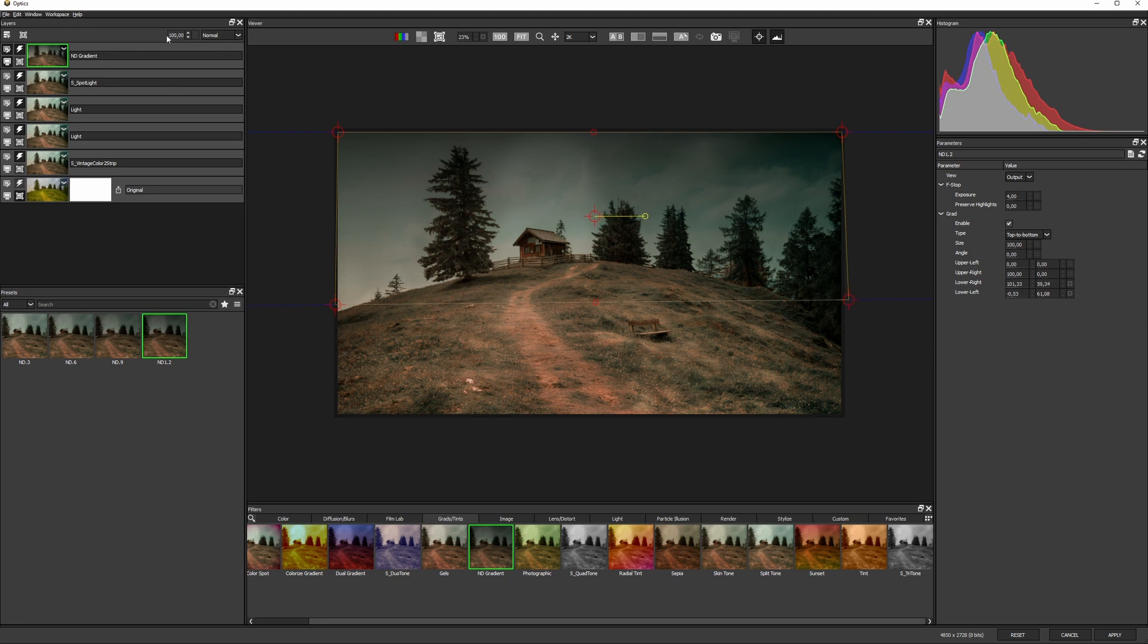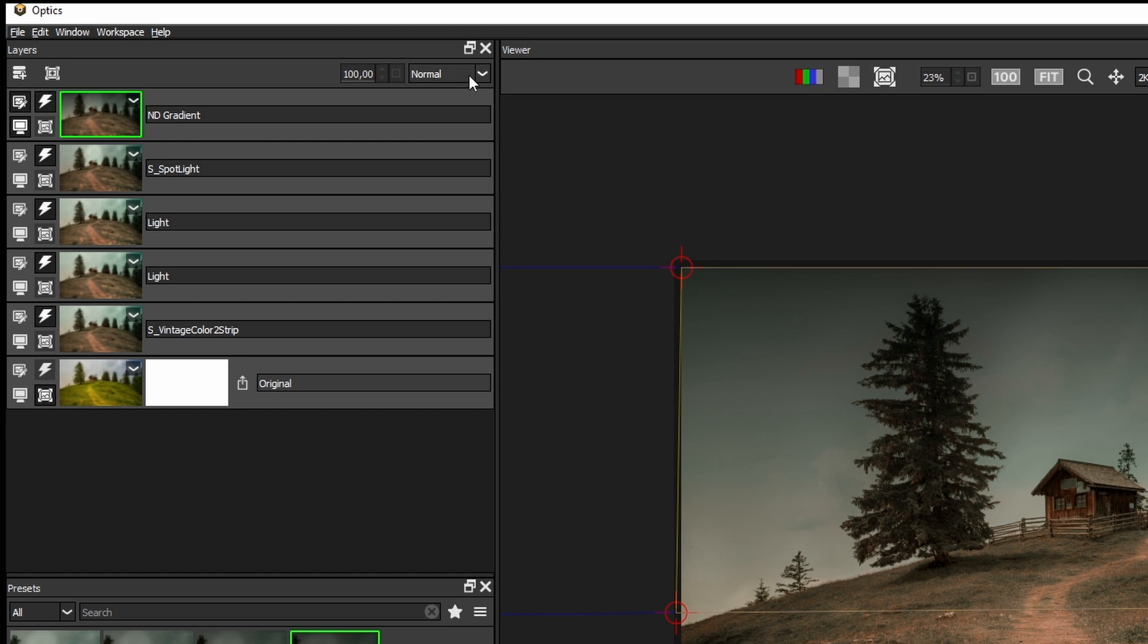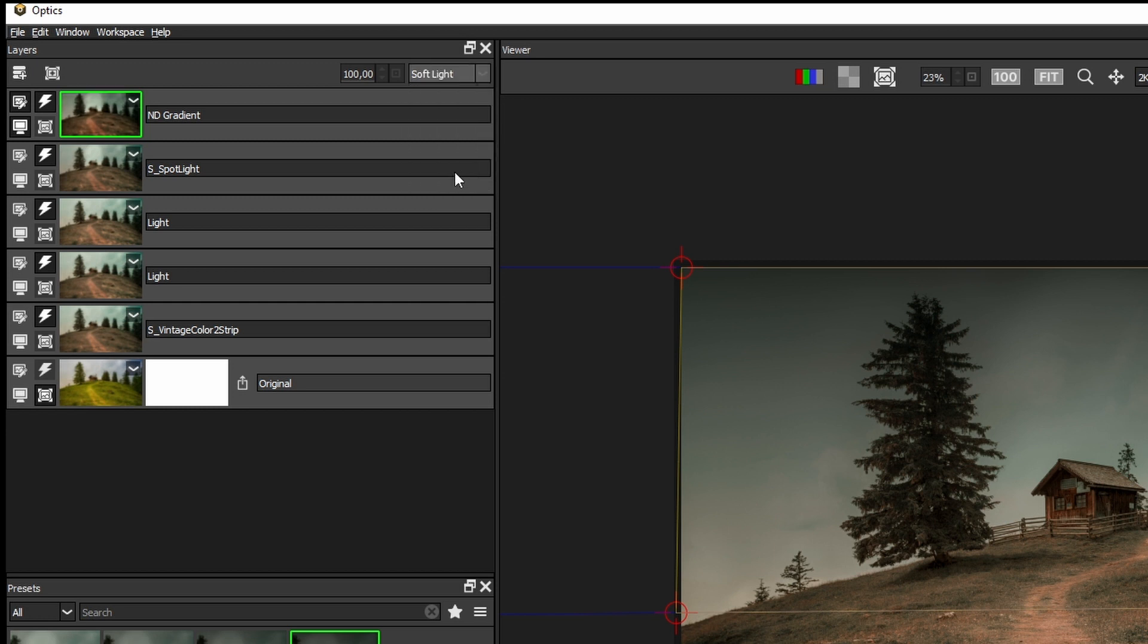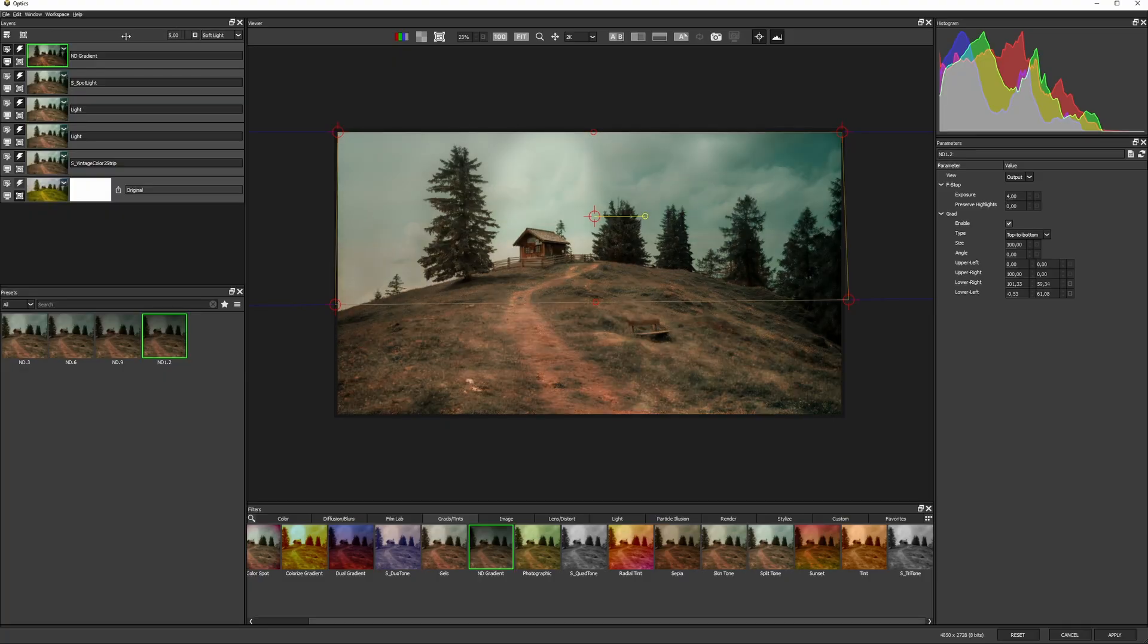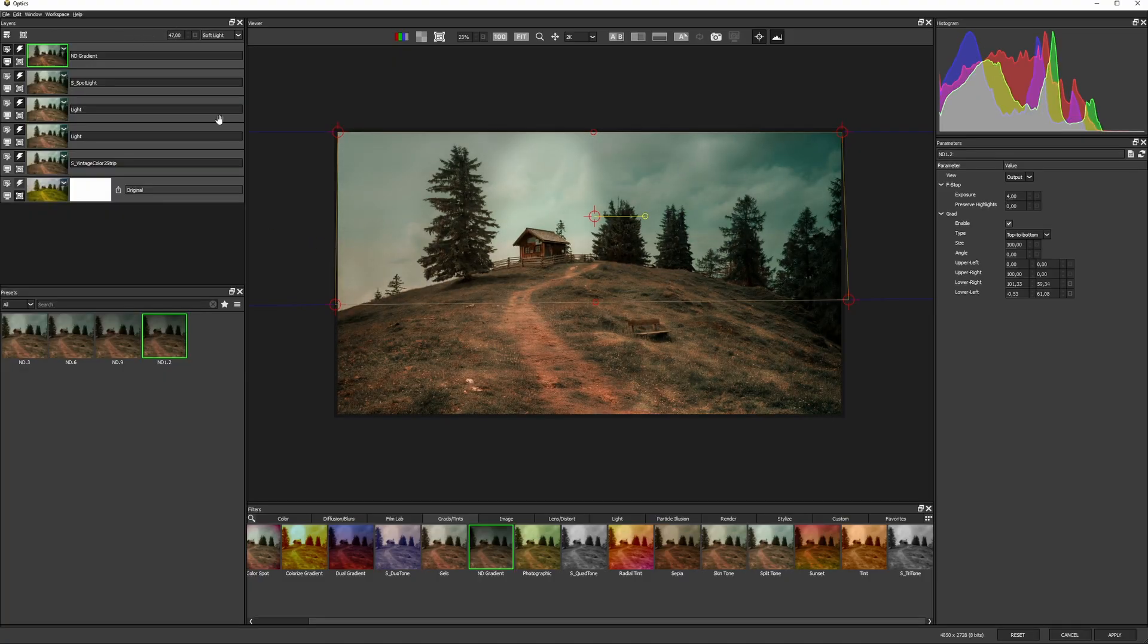I can blend any layer with different blend or apply modes here. So if I try something like soft light, and maybe knock the opacity back a little bit, we're getting a slightly more contrasted look. But the whole image is using the soft light blend, not just the ND gradient.